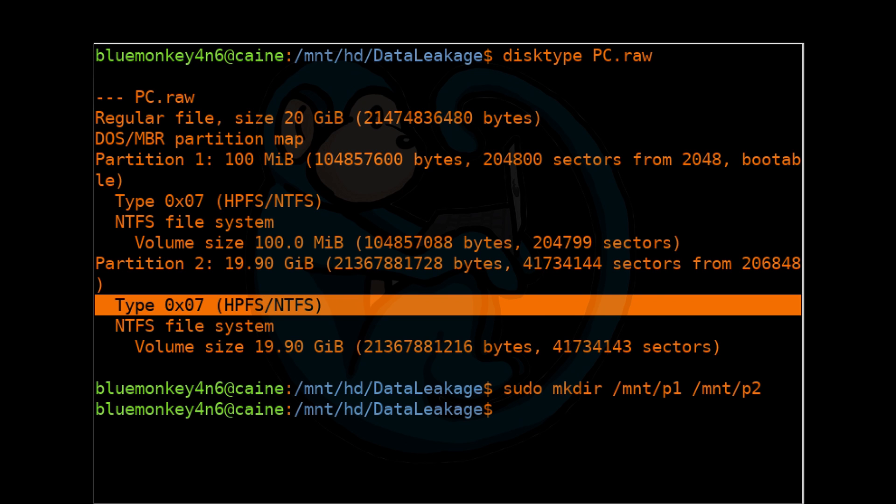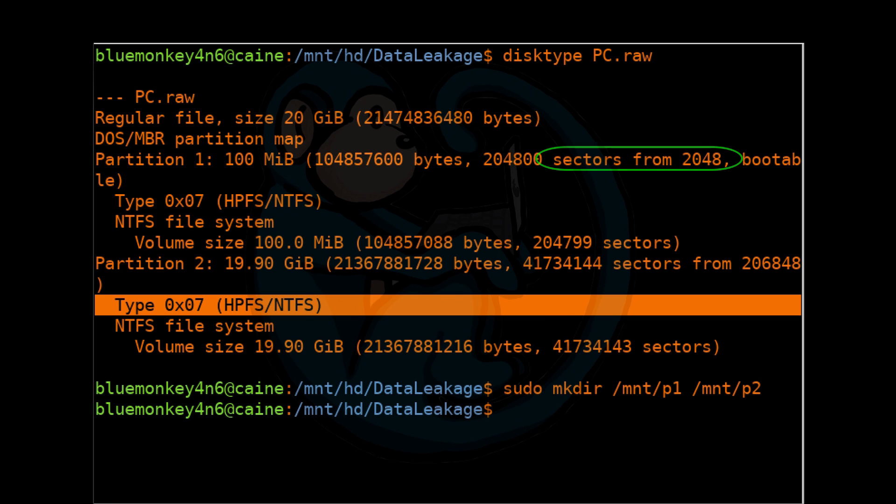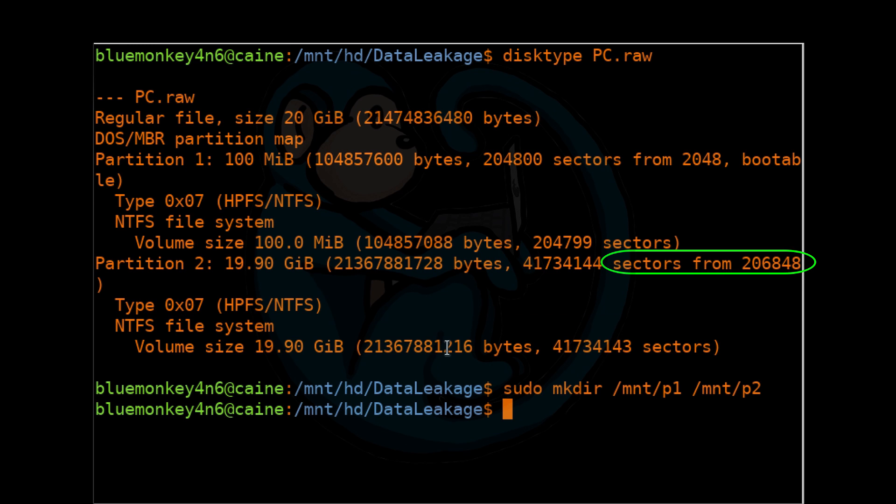Step 3. Use the loop and offset options in the mount command. The offset option needs to know the byte offset. In order to calculate the byte offset, we need to multiply the sector offset by the bytes per sector, which in this case is 512 bytes. In the example we're using, partition 1 starts at sector 2048 and partition 2 starts at sector 206848.